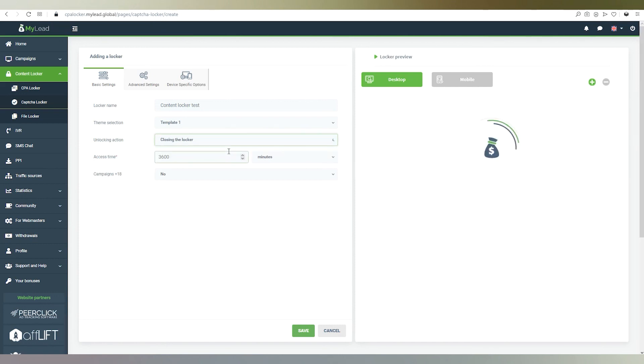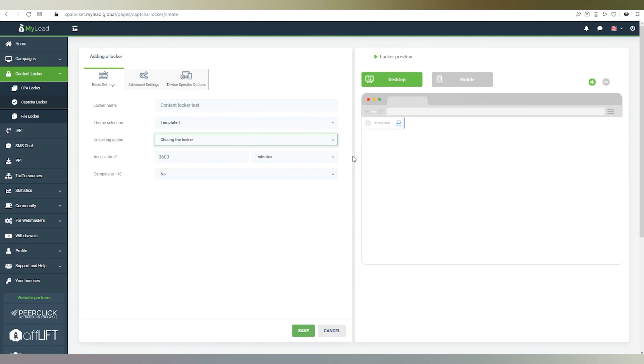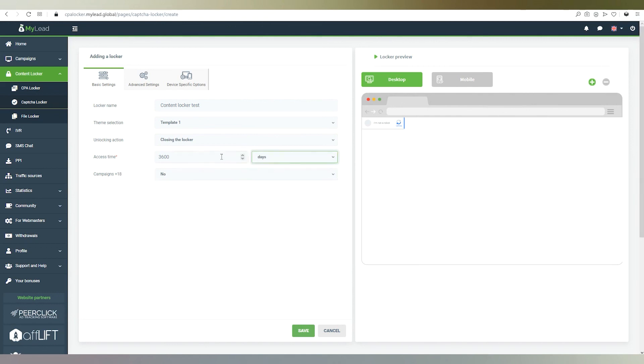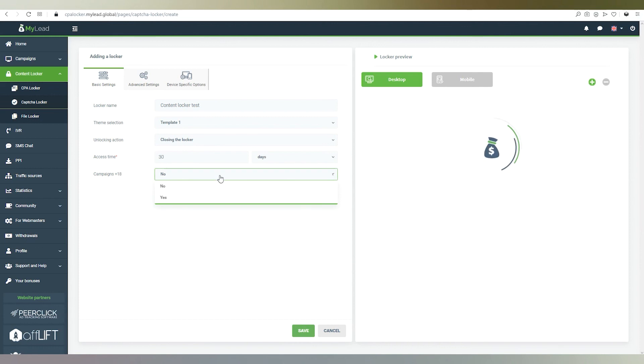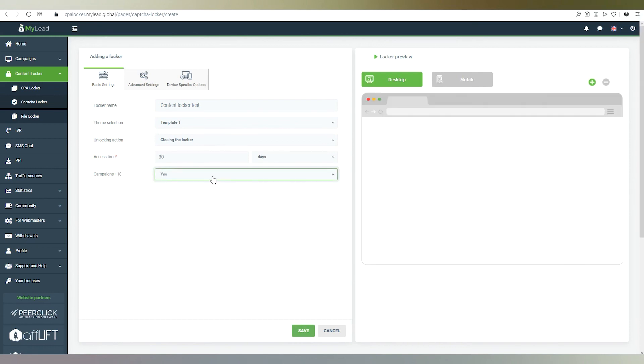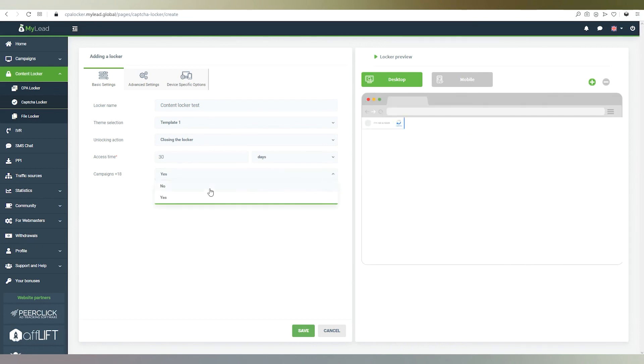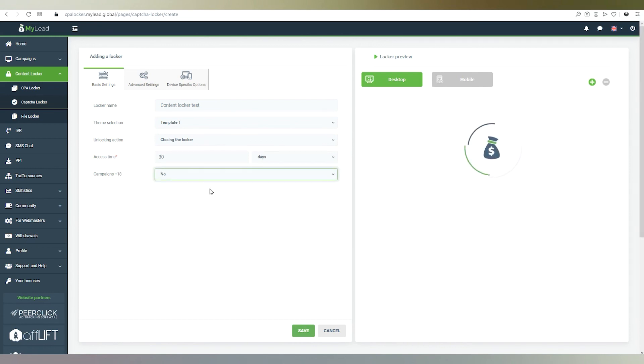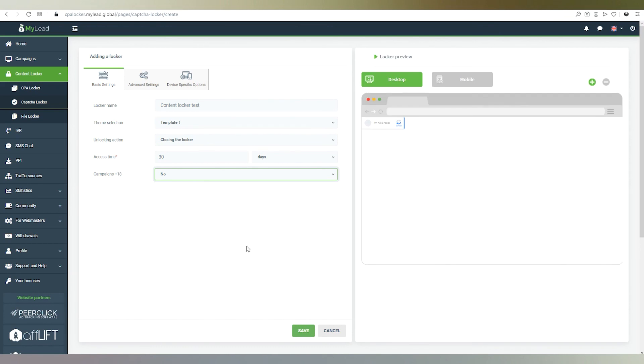If you choose redirection, then below you will see an option to insert URL link. Next, we'll specify the access time, which is for how long the user can access the content unlocked with the content locker. For example, I set 30 days. Now let's determine whether the locker can display tasks with content not appropriate for minors. Before moving to another tab, we can save the settings but it's not necessary.